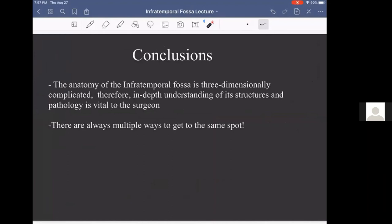In conclusion, as you already knew from gross anatomy, the infratemporal fossa is three-dimensionally very complicated, and you have to understand its structures if you're going to do surgery there — especially taking a posterior approach through the temporal bone, where knowing the anatomy in and out is essential for safety. The other conclusion is that there are always multiple ways to get to the same spot.